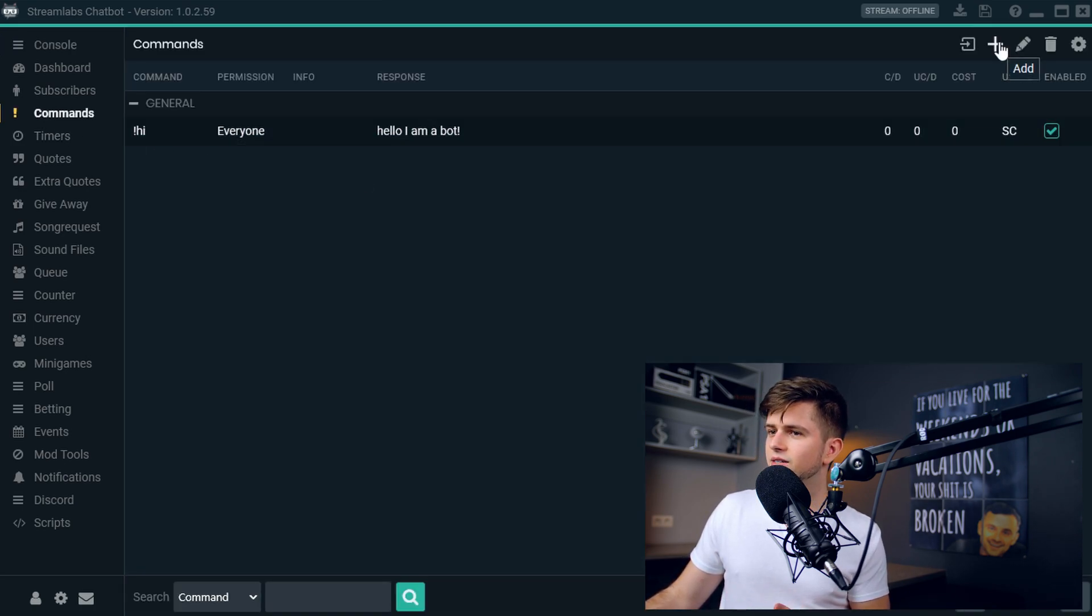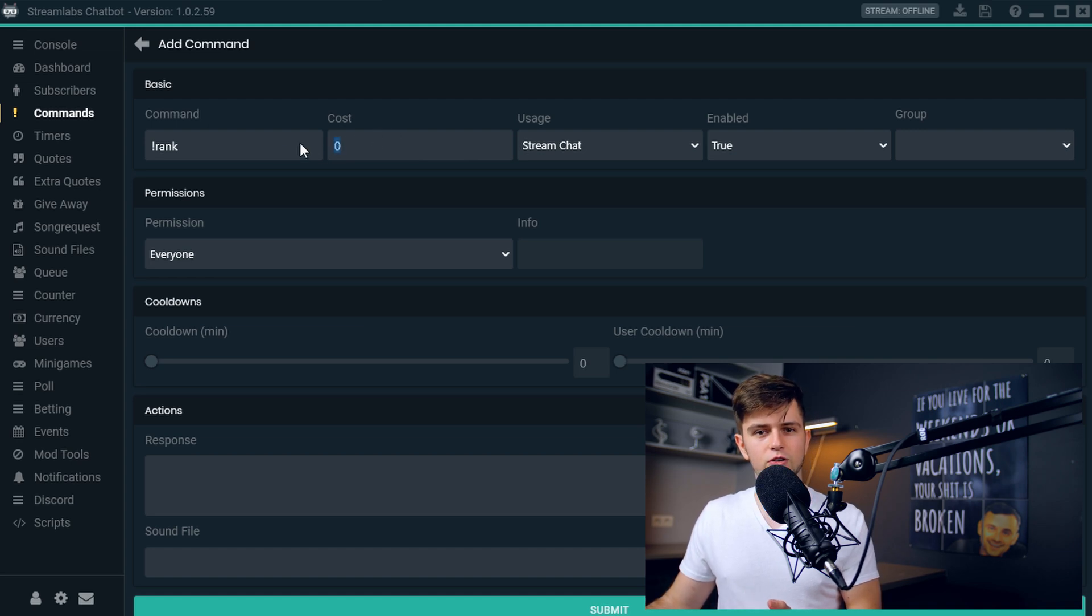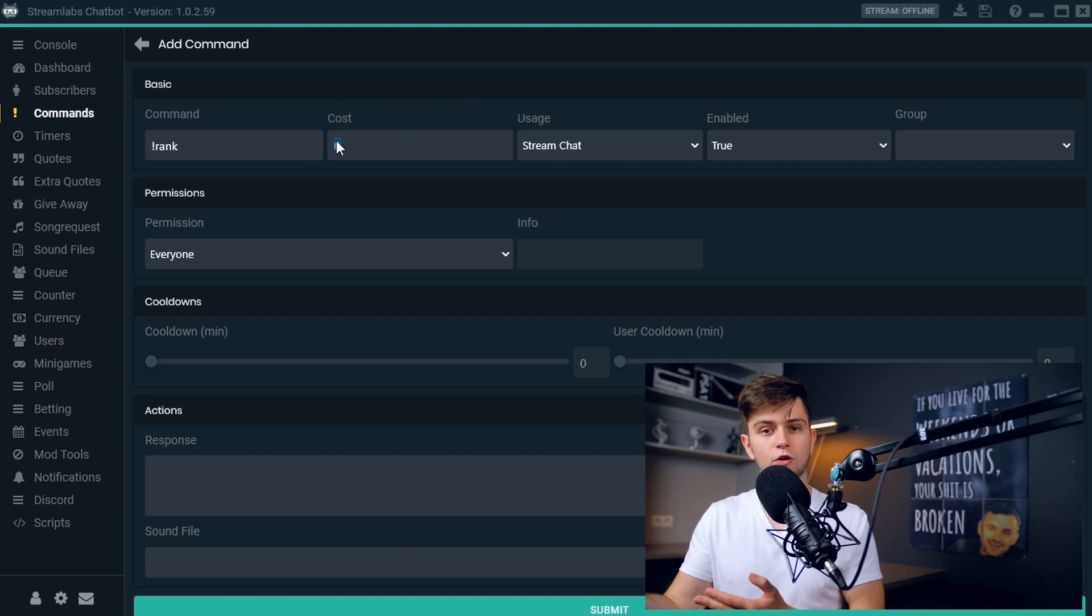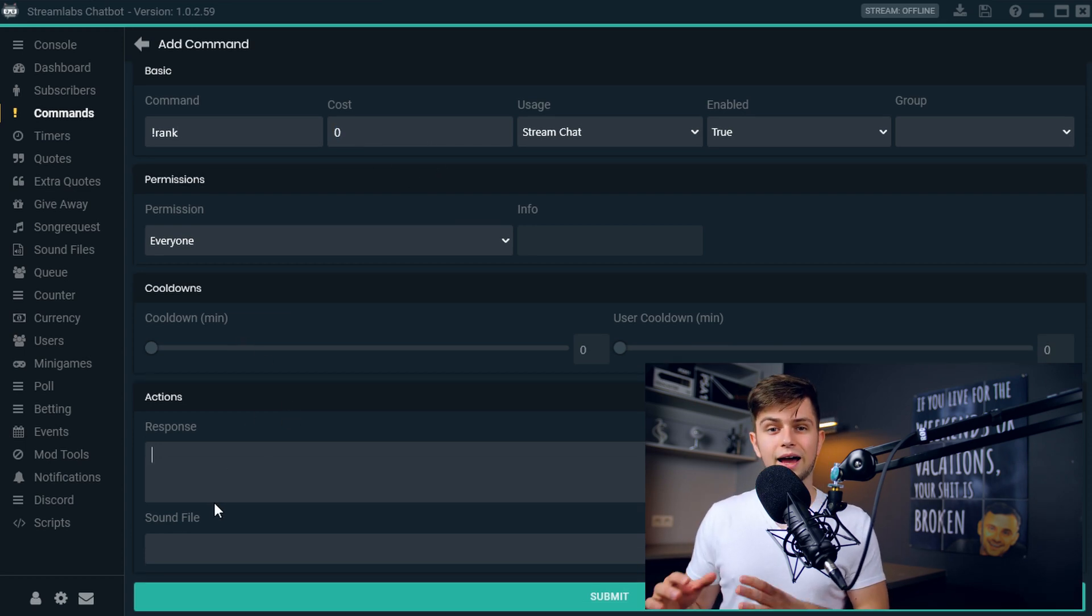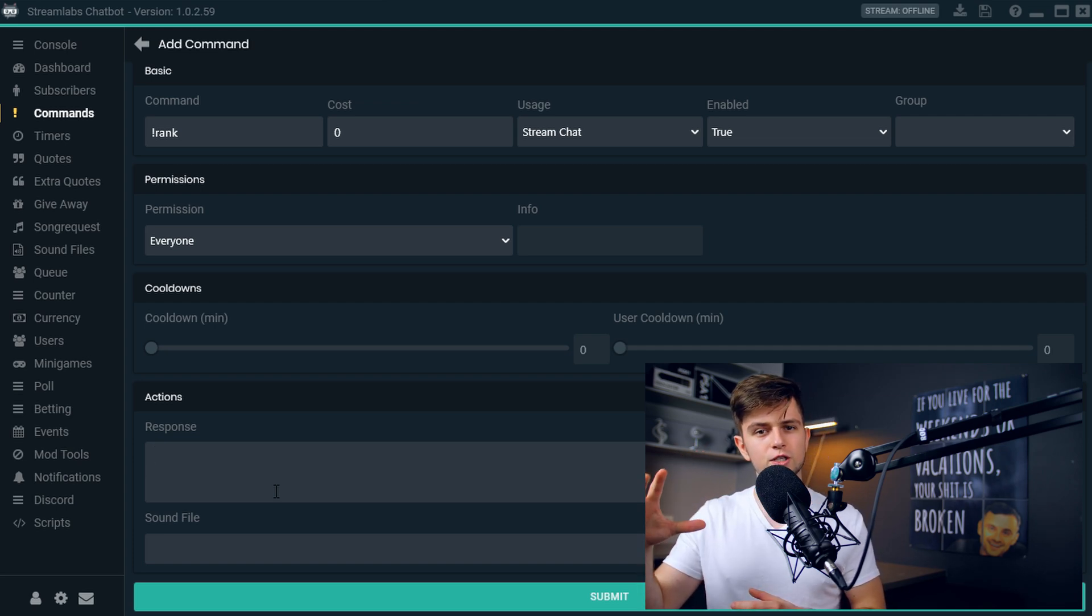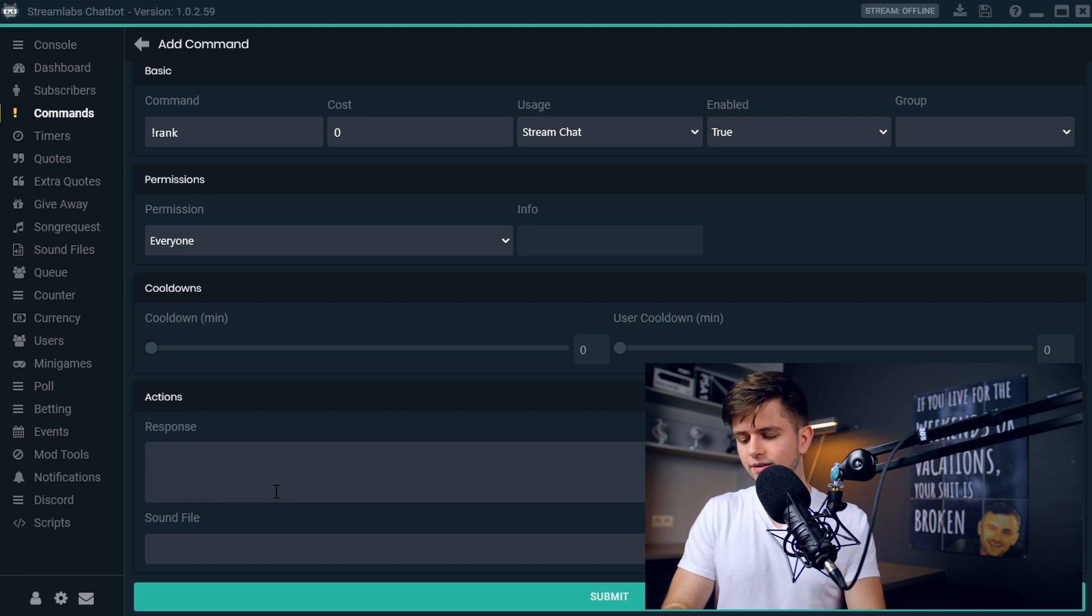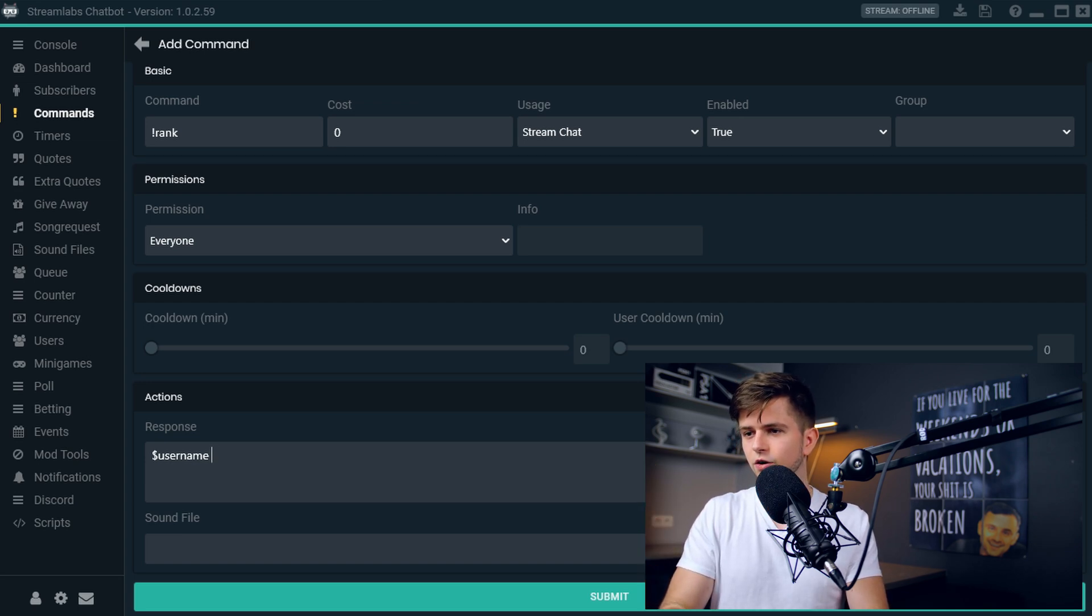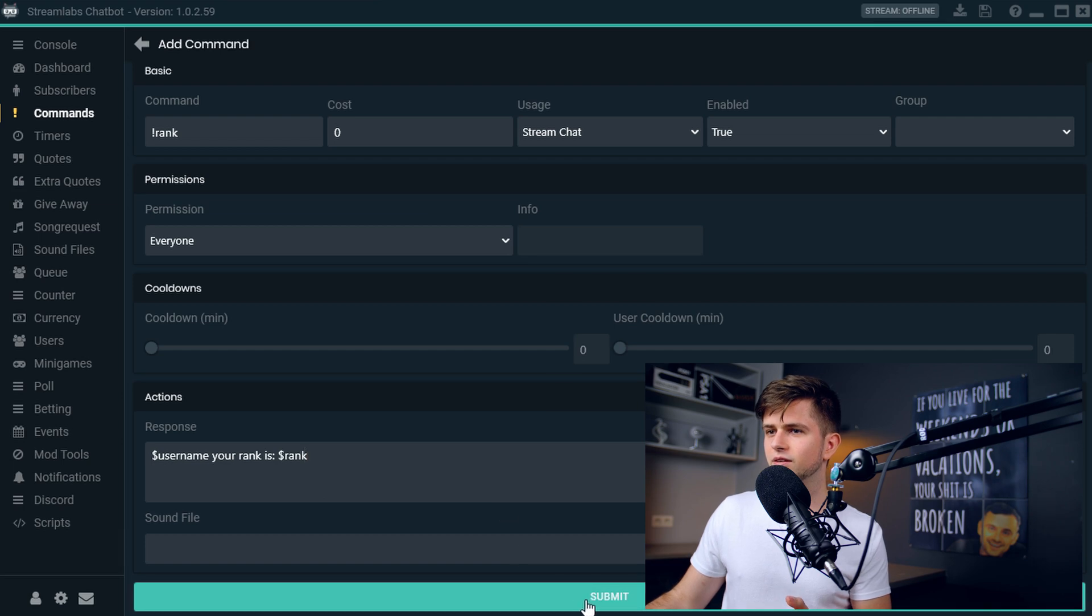Click on add to add a new command and then add the command exclamation mark rank here. As for any command, you can enter a cost. So the things we just set up that viewers earn currency right here, you can make them pay currency to use a certain command. Of course, to check their rank, they shouldn't use currency. So let's leave this at zero. So then at the bottom, let's add our response. So when someone uses the exclamation mark rank command, they only want to know their rank. So let's answer with dollar sign username. So this will export the name of the person triggering the command, your rank is, and then dollar sign rank. Let's submit this.